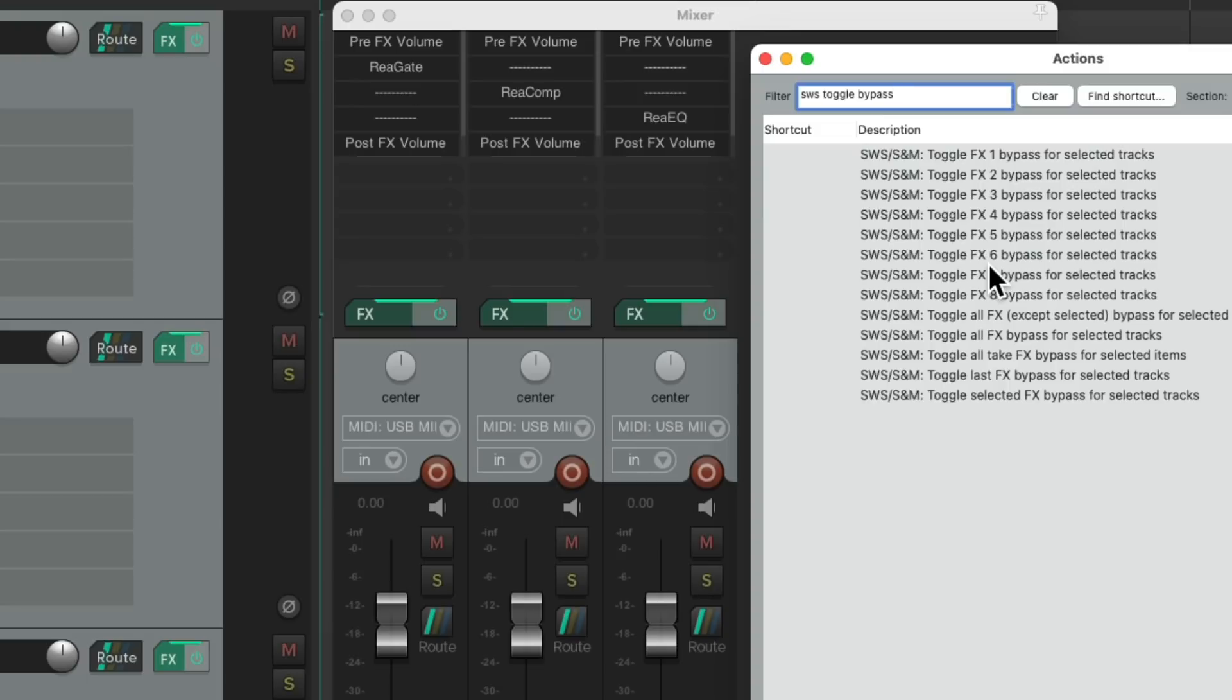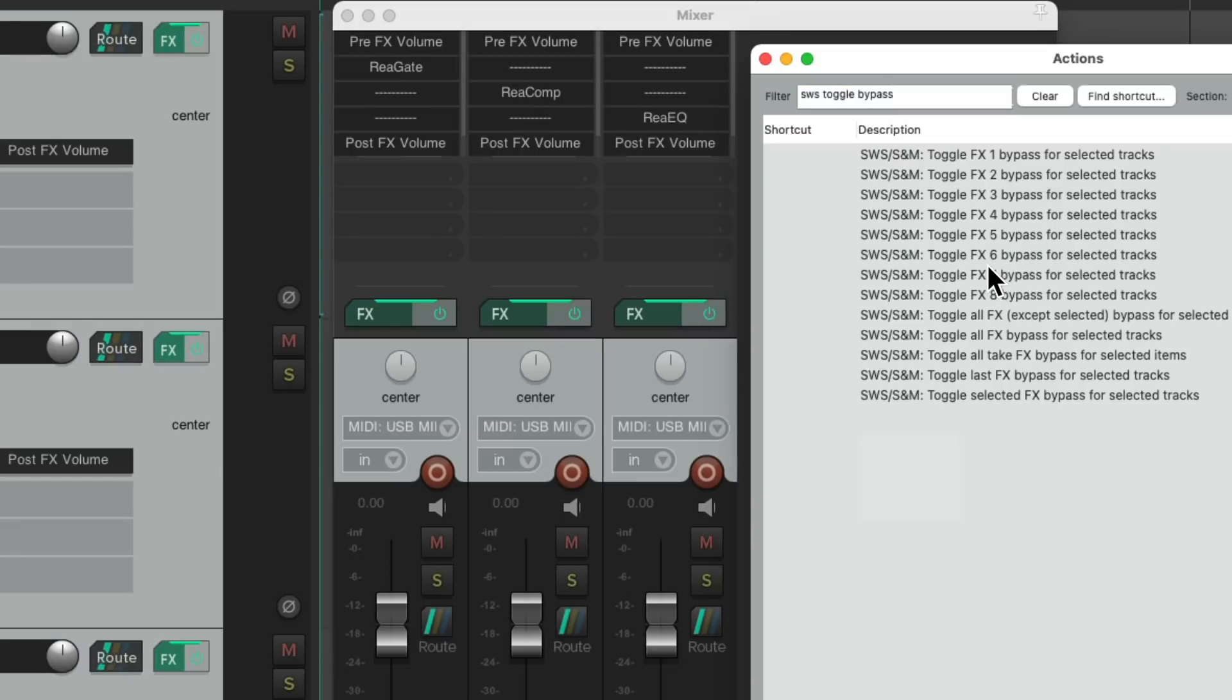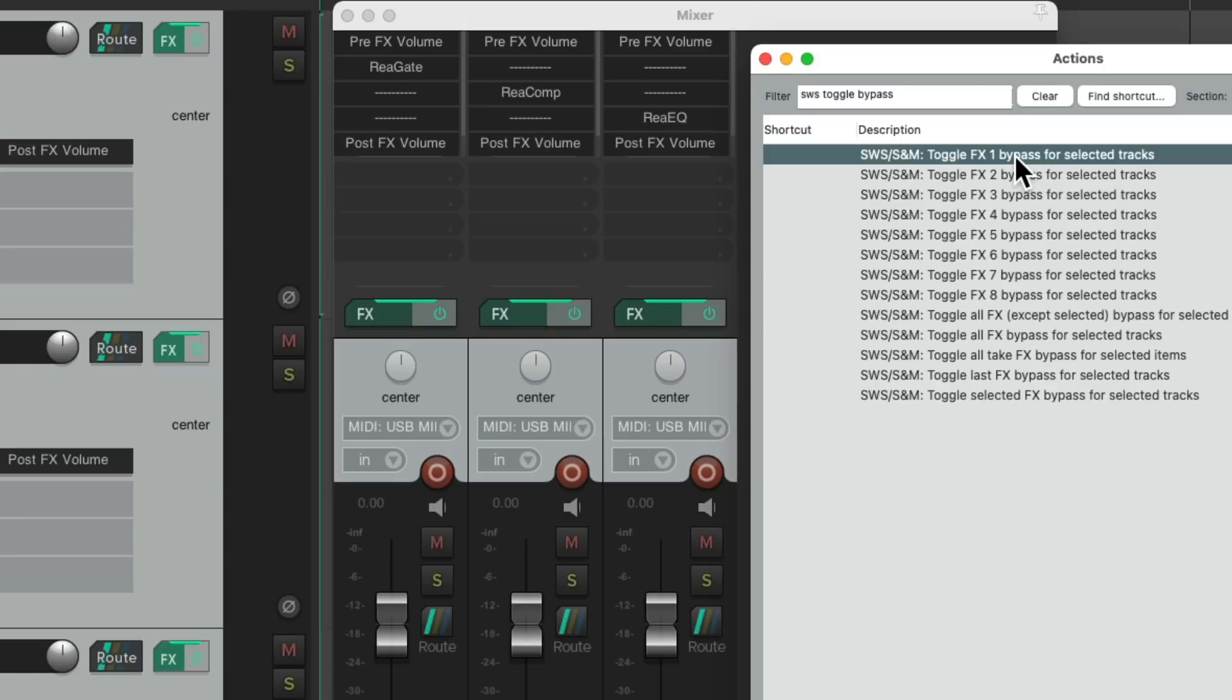So for example, if we select all these tracks and toggle the bypass for effects one and trigger it, it's going to bypass just slot one on those tracks.